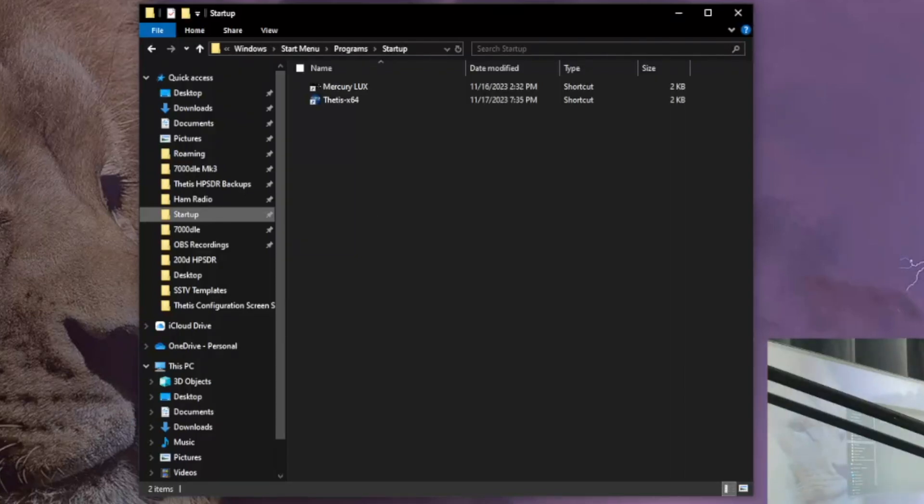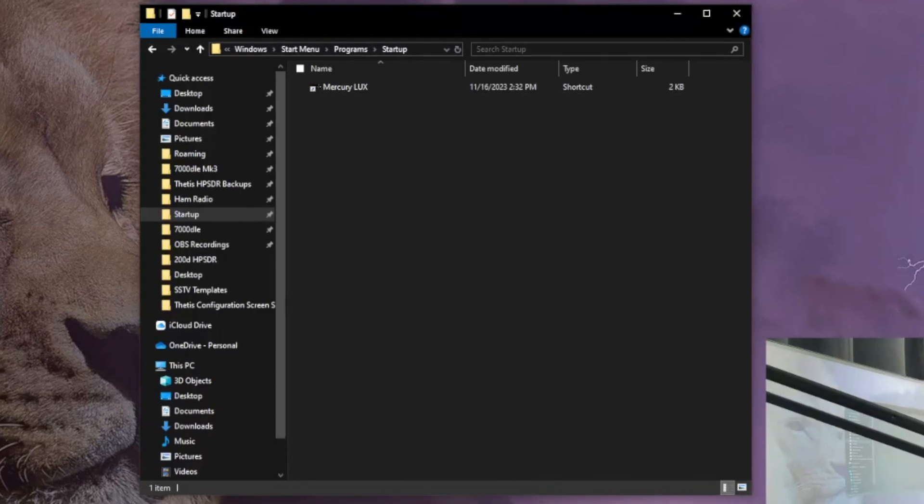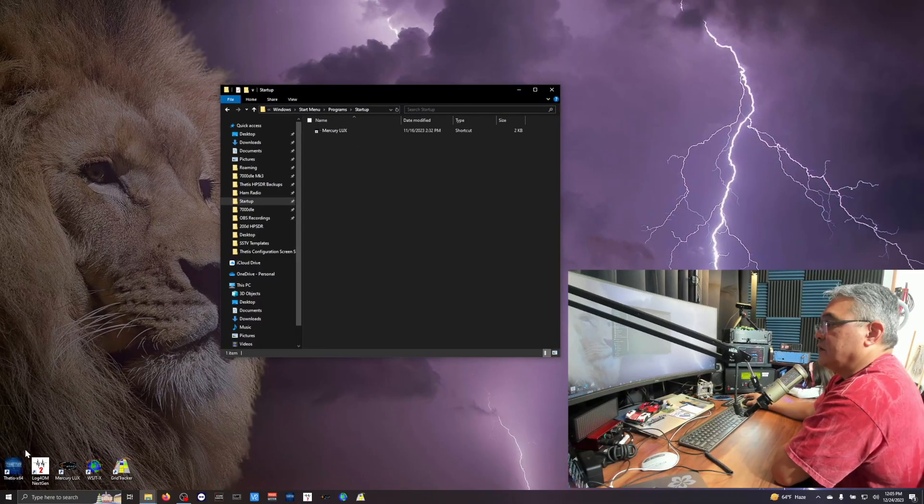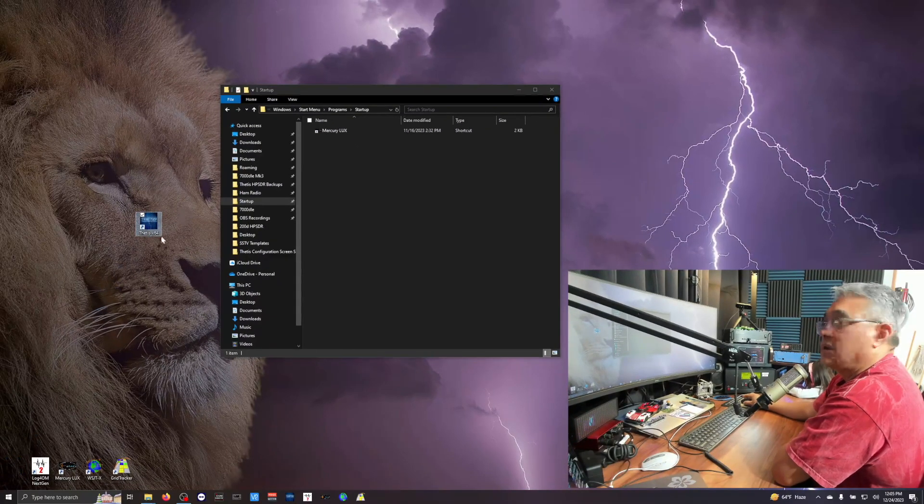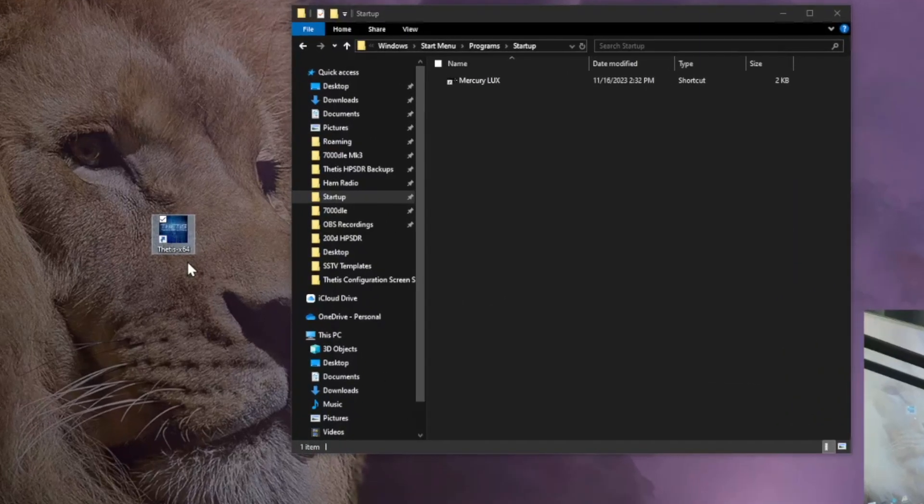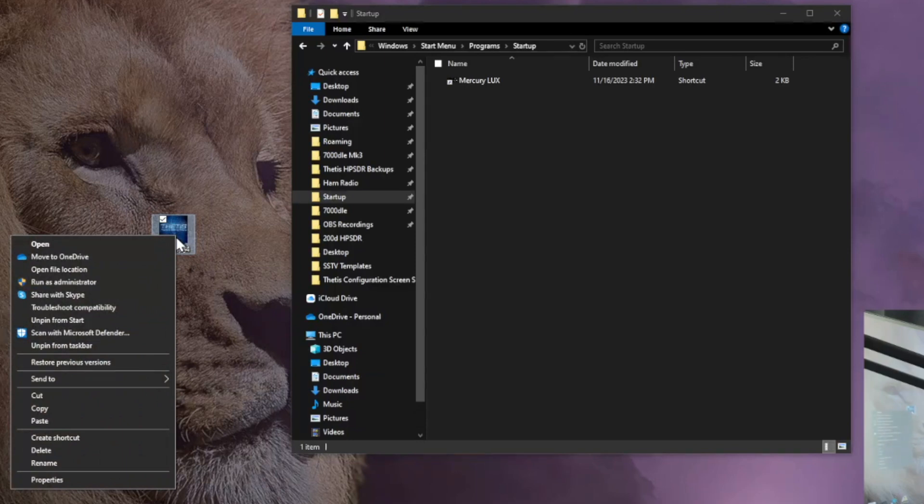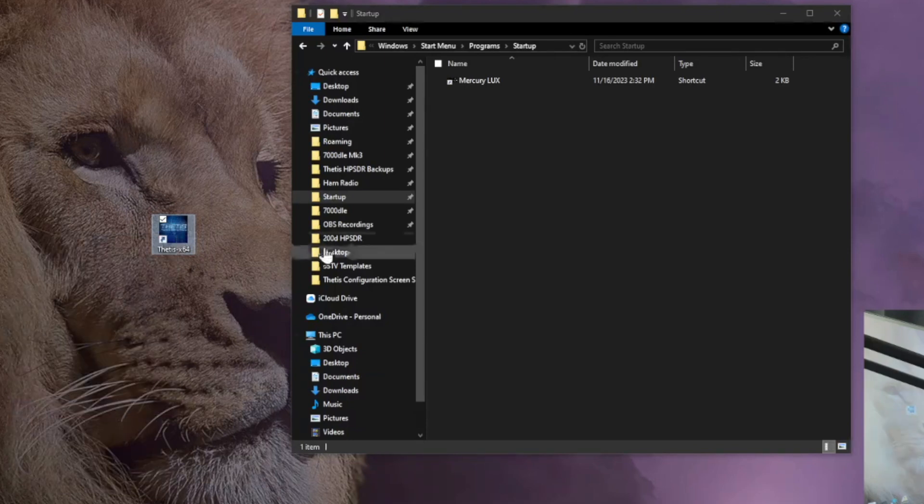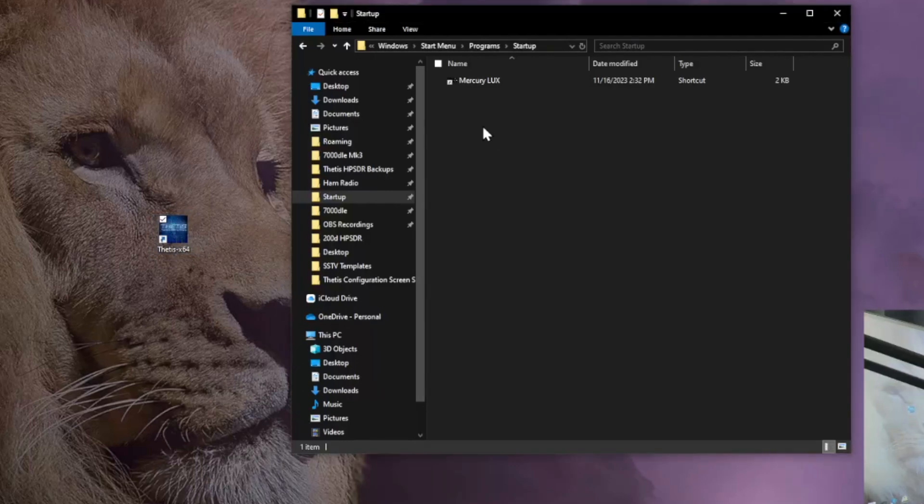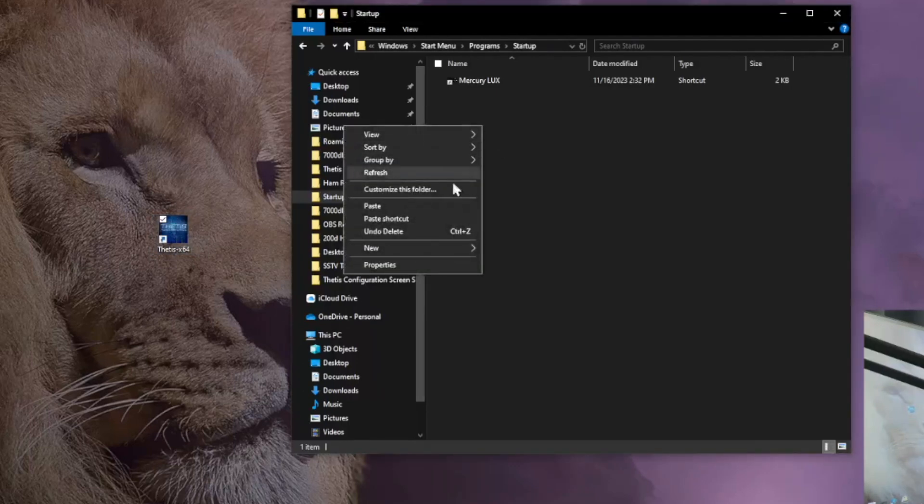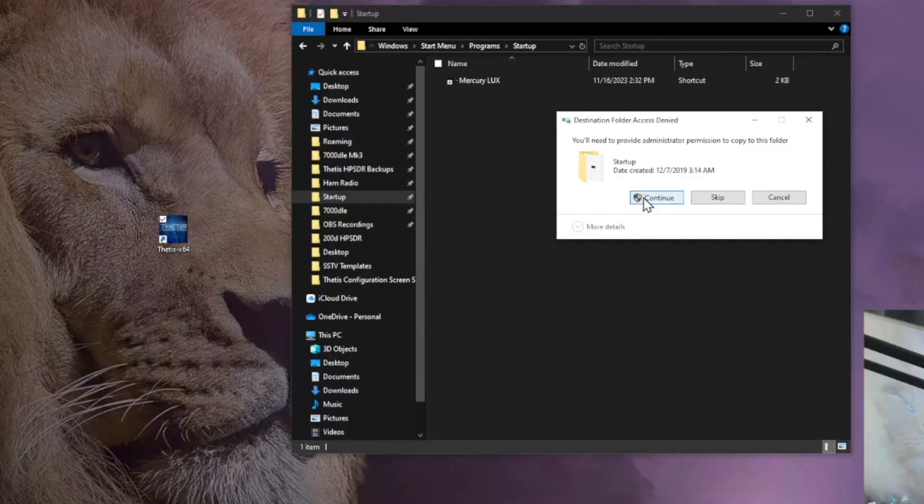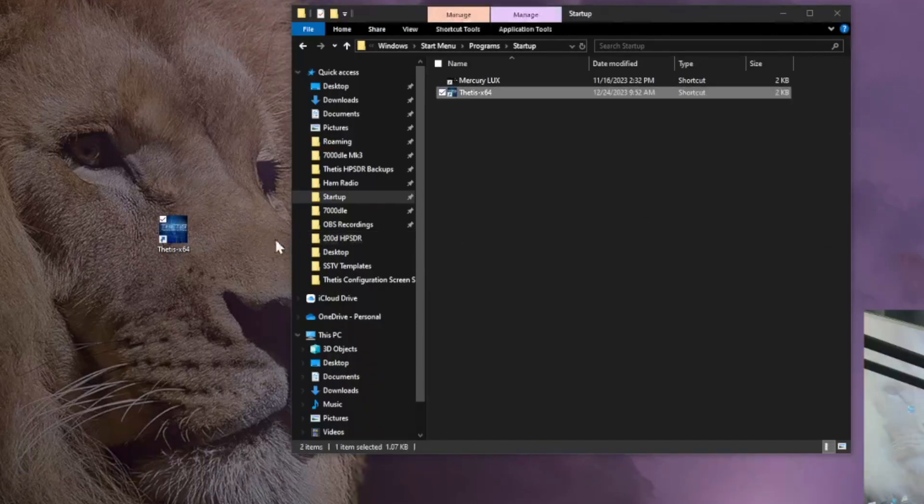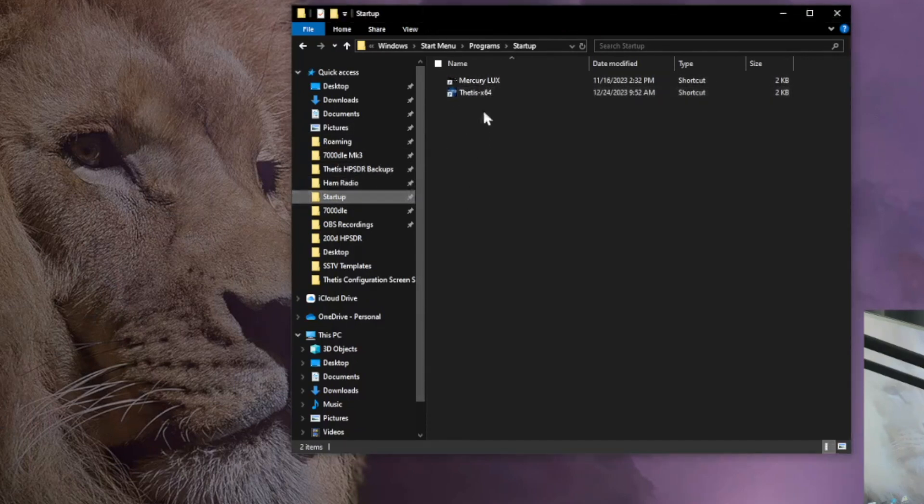It's really easy. For example, let me just delete Thetis from there, right? So down here, I'm going to move it up here. So this is the Thetis application. Do a right mouse click and then we want to copy it. Now go back to your quick access or startup and then do a right mouse click and then paste it. And then just click OK or just click on continue.